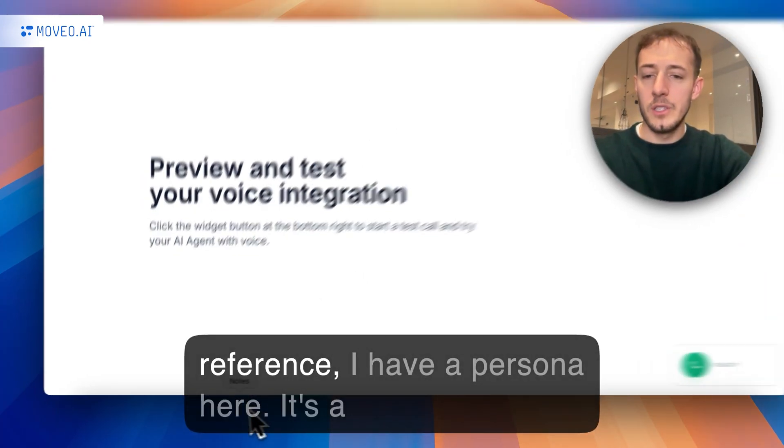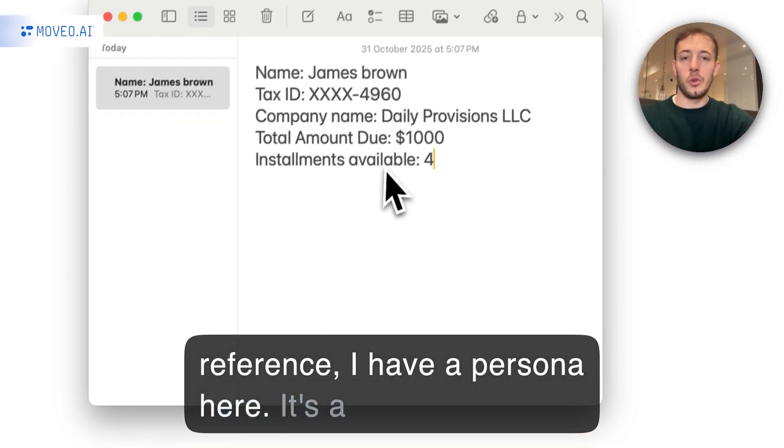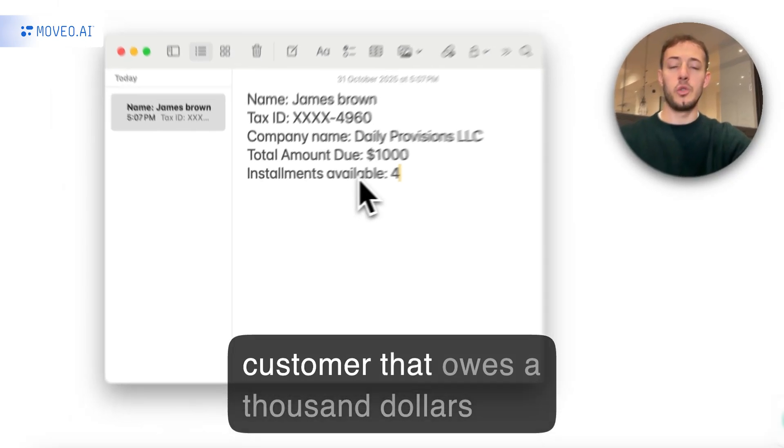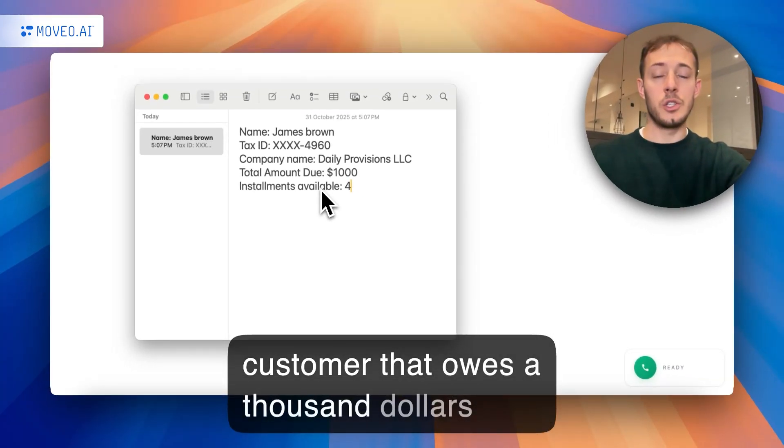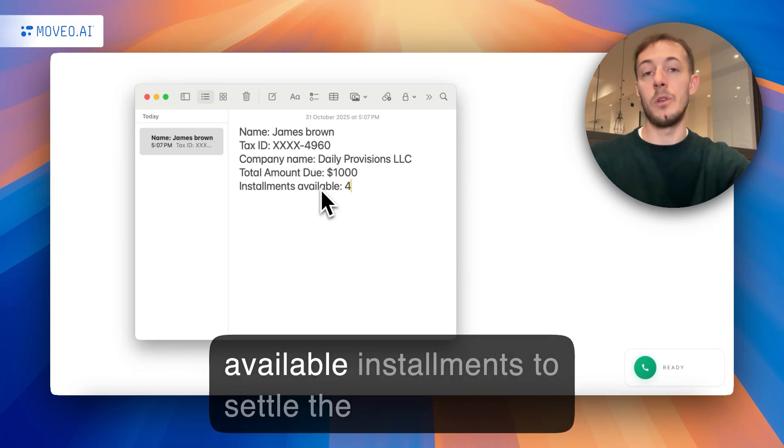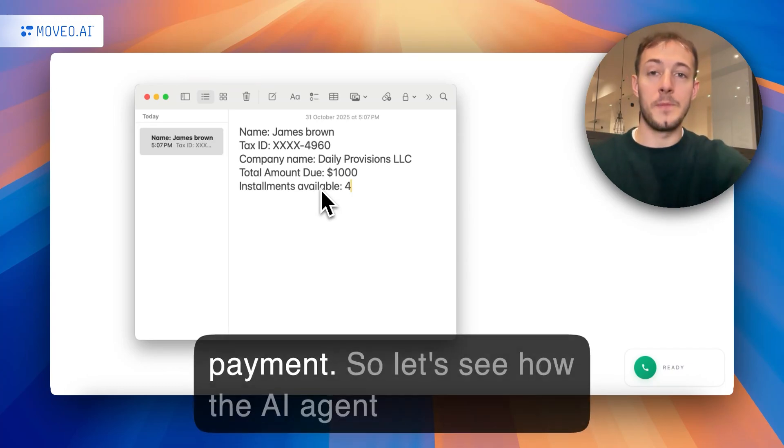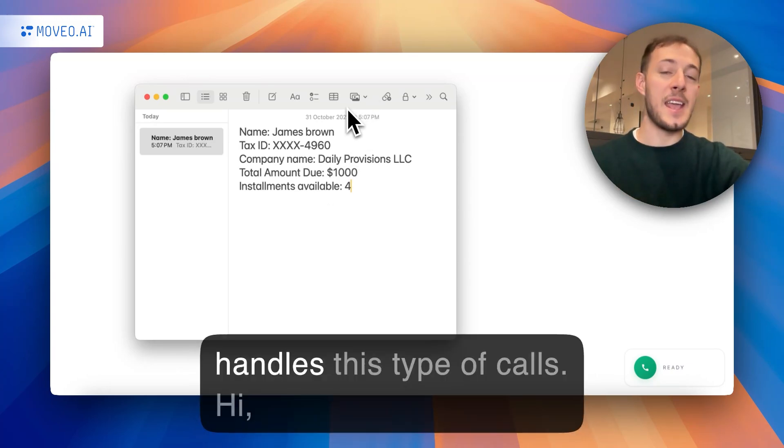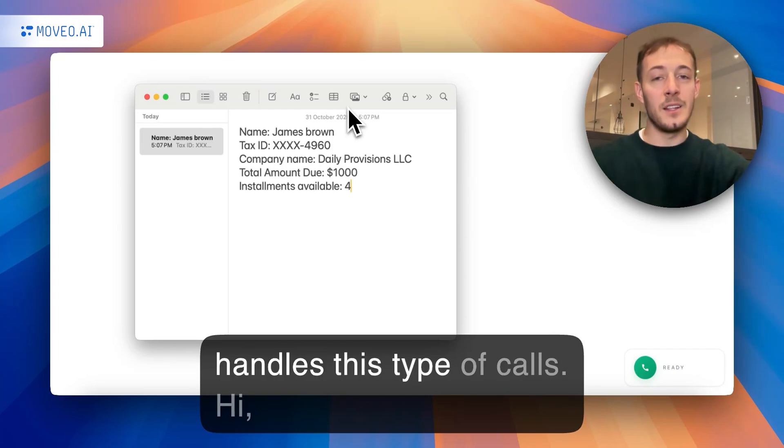For reference, I have a persona here. It's a customer that owes $1,000, and we have provided to him four available installments to settle the payment. So let's see how the AI agent handles this type of calls.